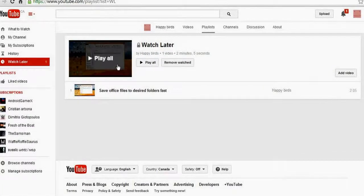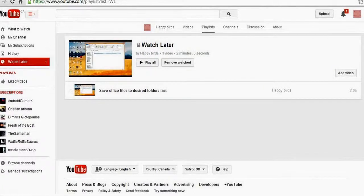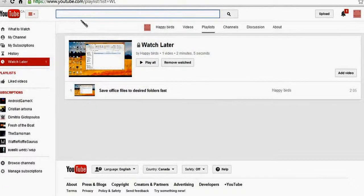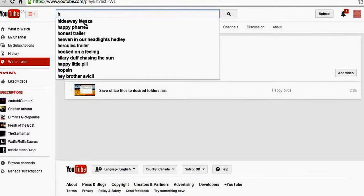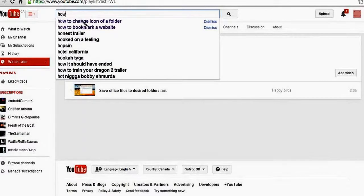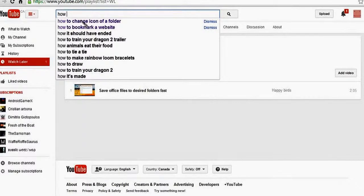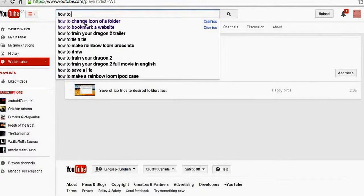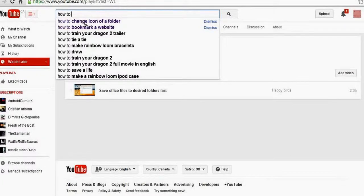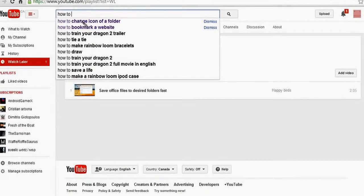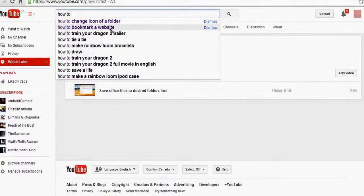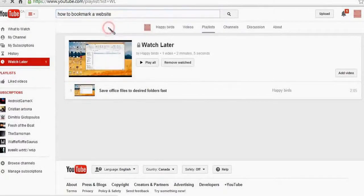So if I go on the search bar and I want to search anything, how to train your dragon... no, I'll go with how to bookmark a website.